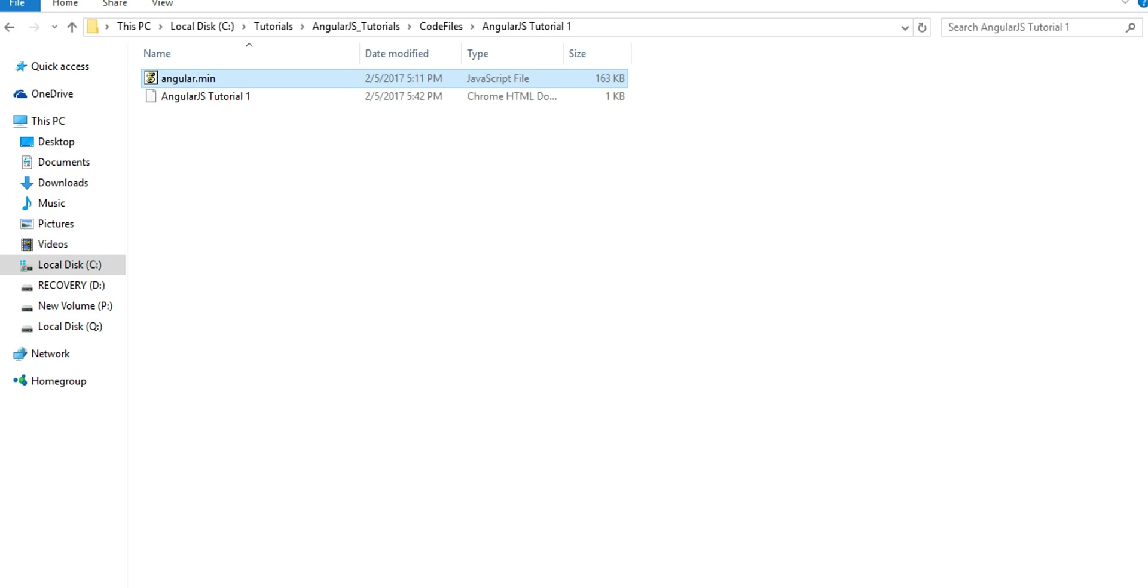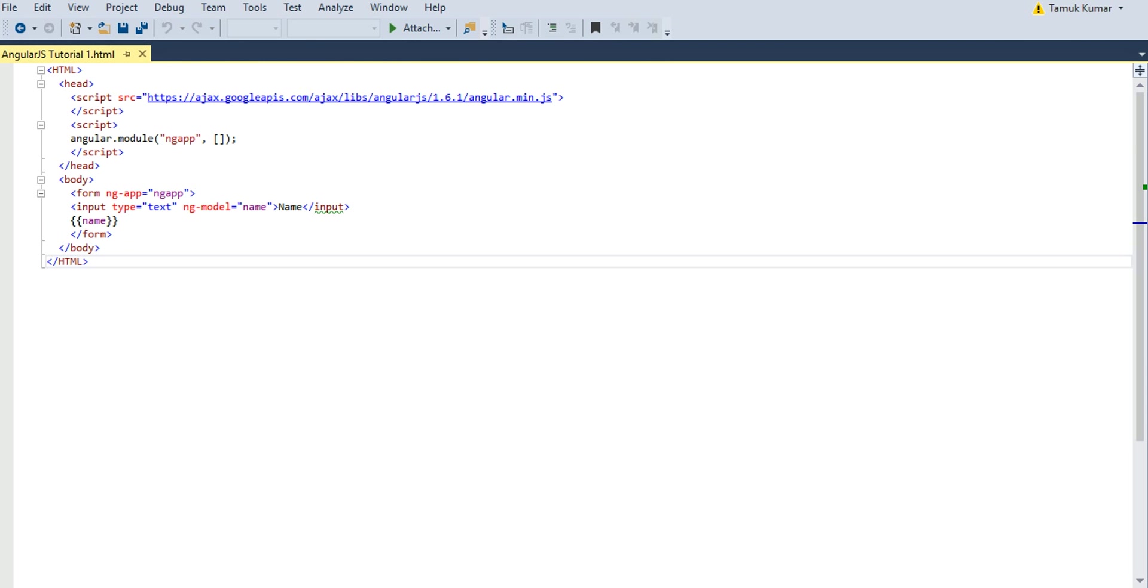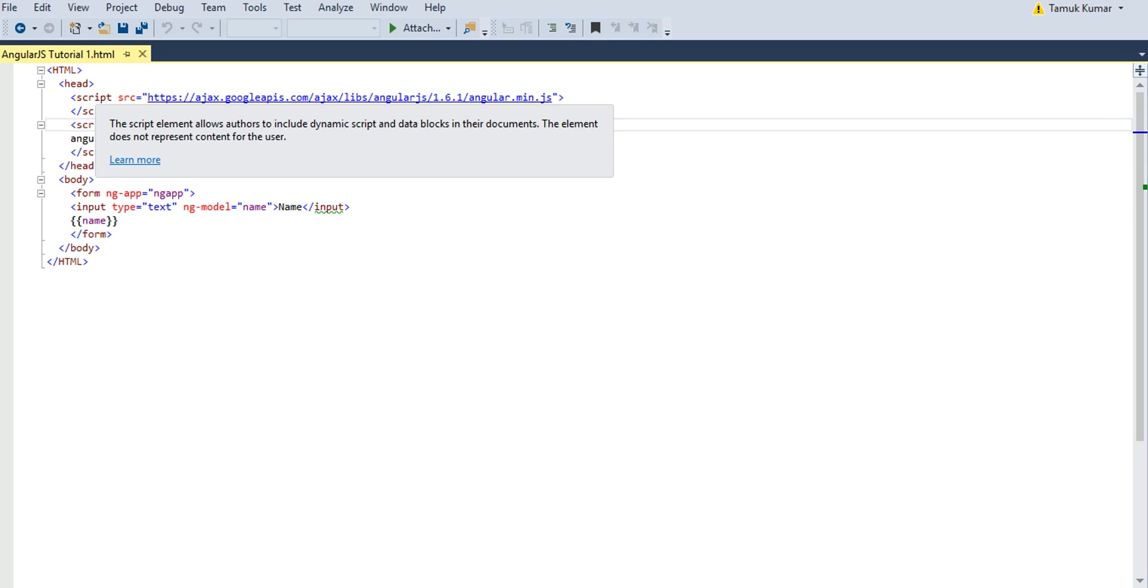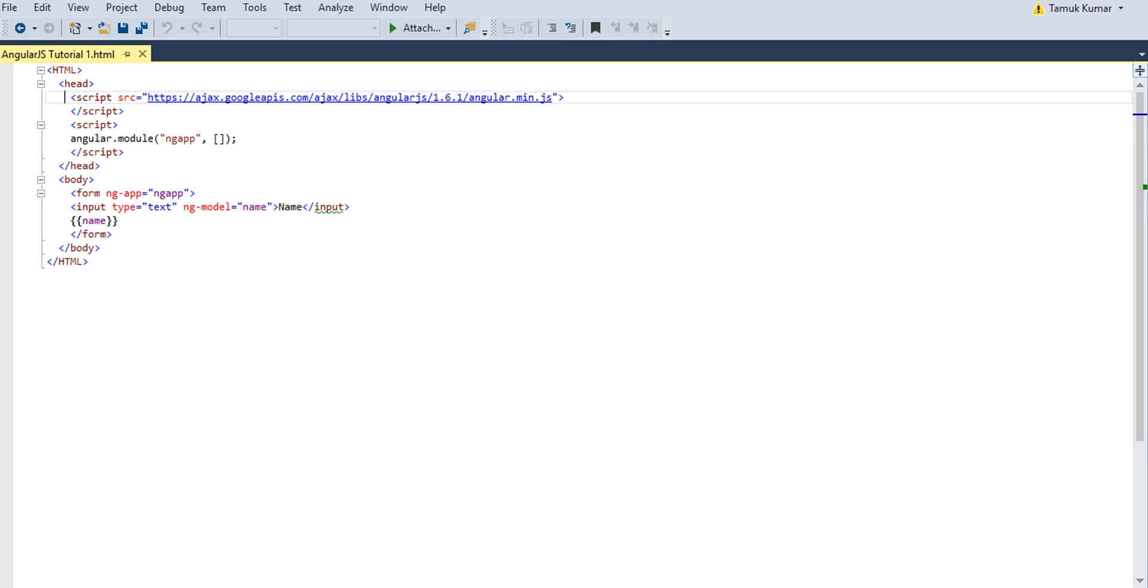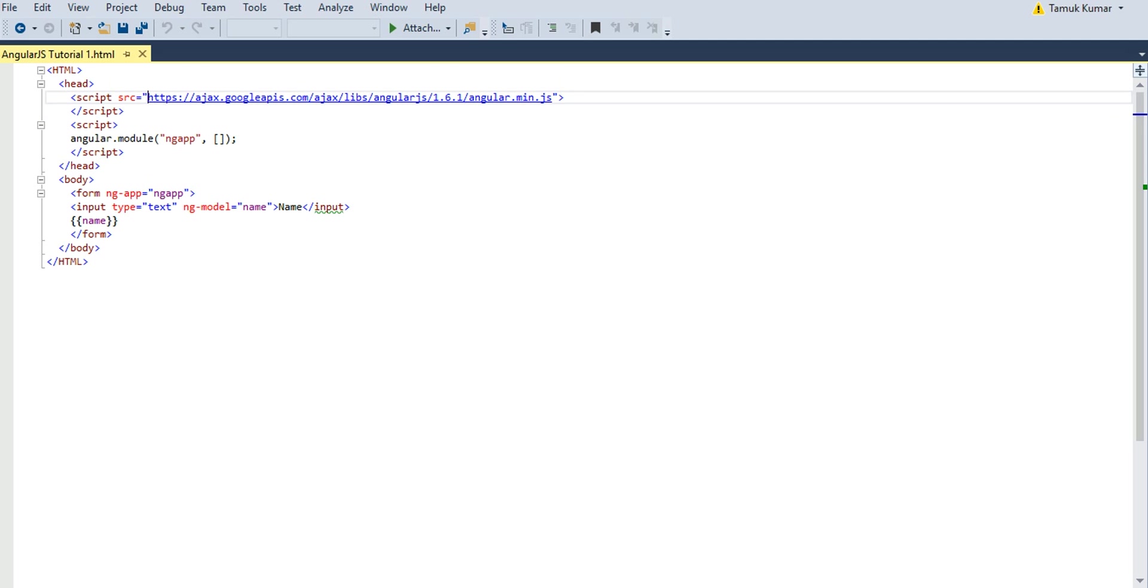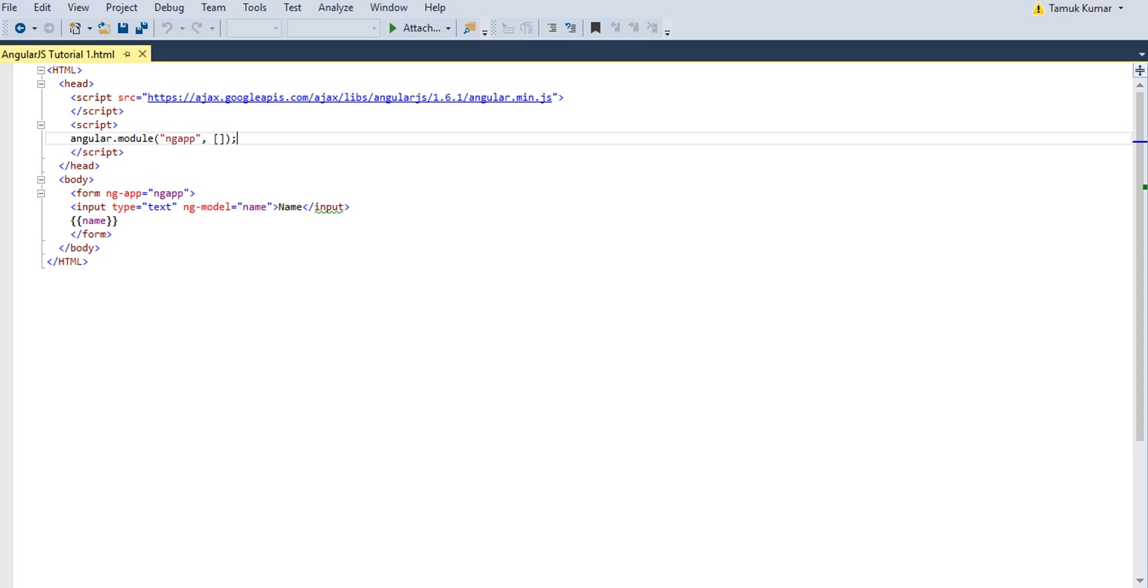Here's my HTML file. I have included the CDN URL here. So here I am using my AngularJS framework directly from the CDN, the Google CDN.